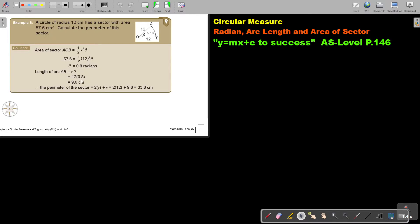Let's look at another example. A circle of radius 12 cm has a sector with area 57.6 cm². They give you the area. Calculate the perimeter of this sector. Remember, perimeter is both radii plus that arc length. So first I'm going to substitute into this formula — I substitute the area, simplify that side, divide, and I get 0.8 radians. I must first get the angle.